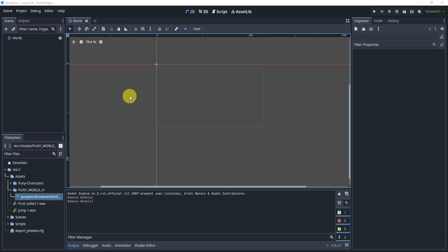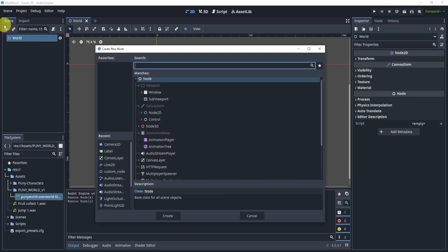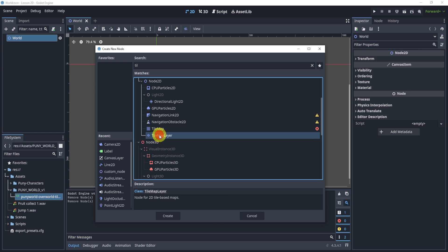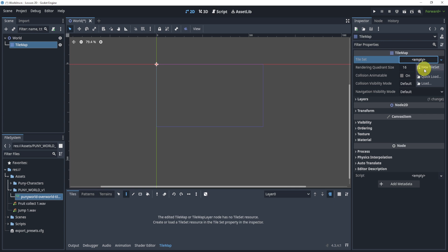All right, so to create an auto tiling, what we need to do is first add our tile map. Now we can either use a tile map or tile map layer. We can use tile map for this example. The way we do it is pretty much the same.